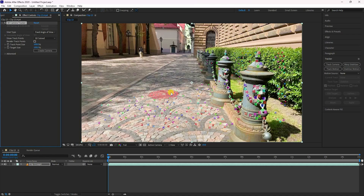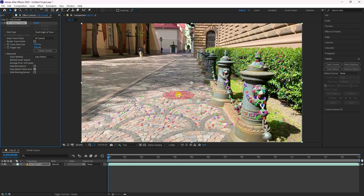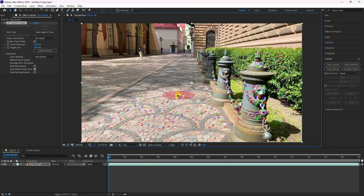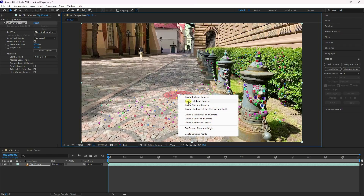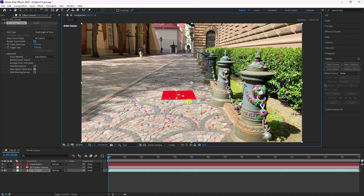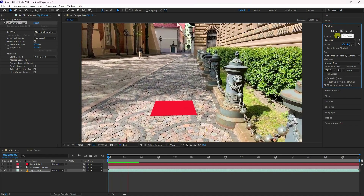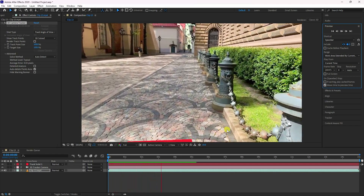My tracking is finished. Now select any three tracker points and go to Advanced. The average error is 0.33, which is good. Select your key and right-click to set ground plane and origin. One more time right-click, create solid camera. Preview — that's my simple tracking.